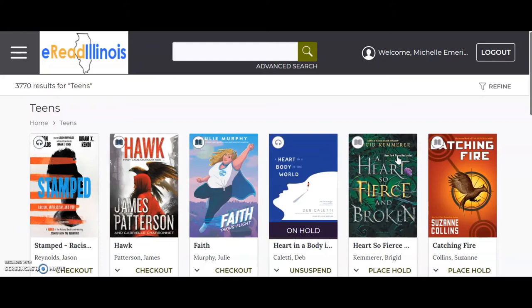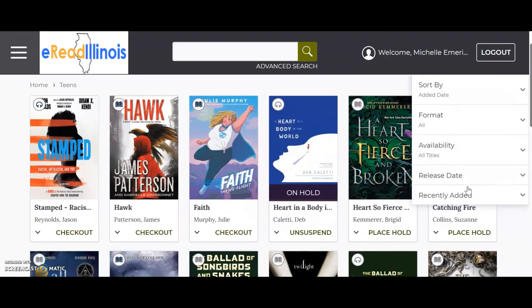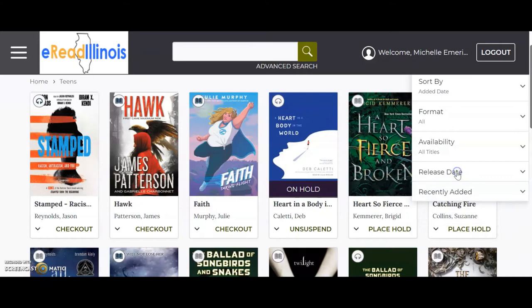When you are in a category like Teens, you can click on Refine in the upper right corner to choose options like Format, Availability, and here you can also see titles that were recently released or recently added to the library.